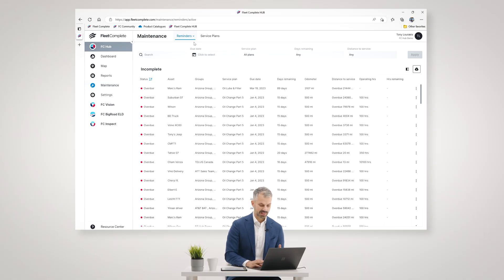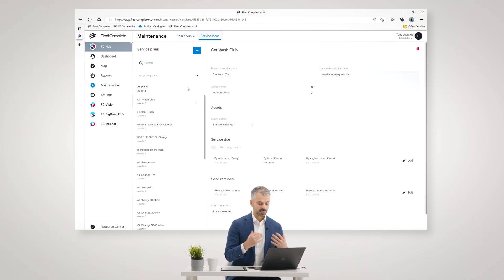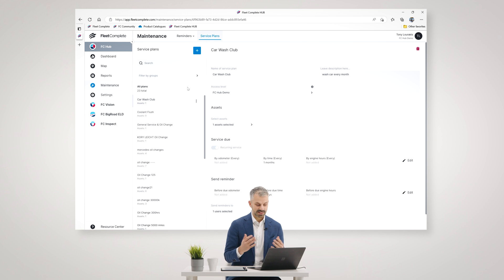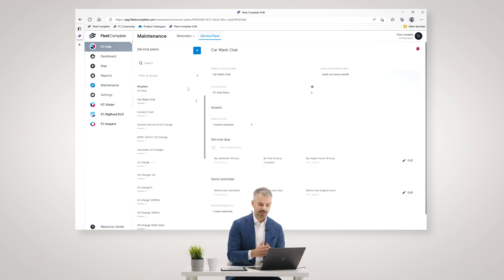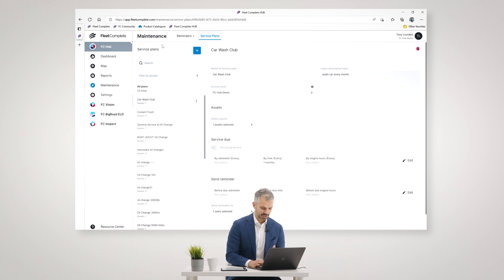So in the service plans module is where you create your service plans. They can literally be anything you like. You simply name them. It could be a weekly car wash, as I'm showing you here.